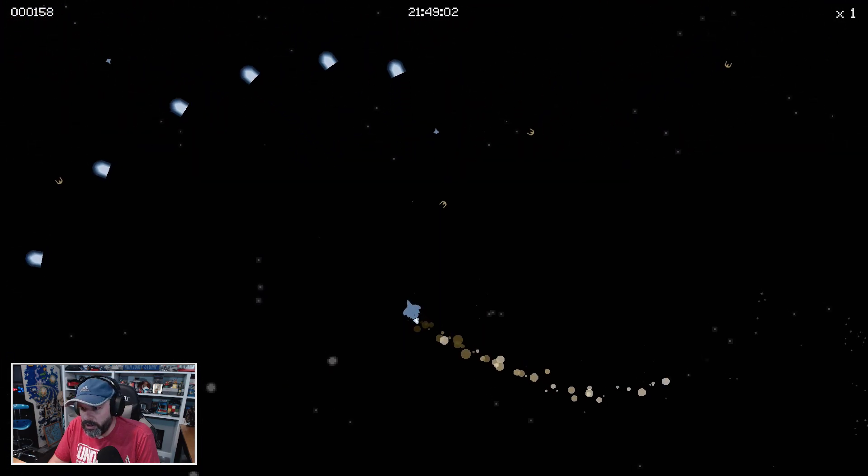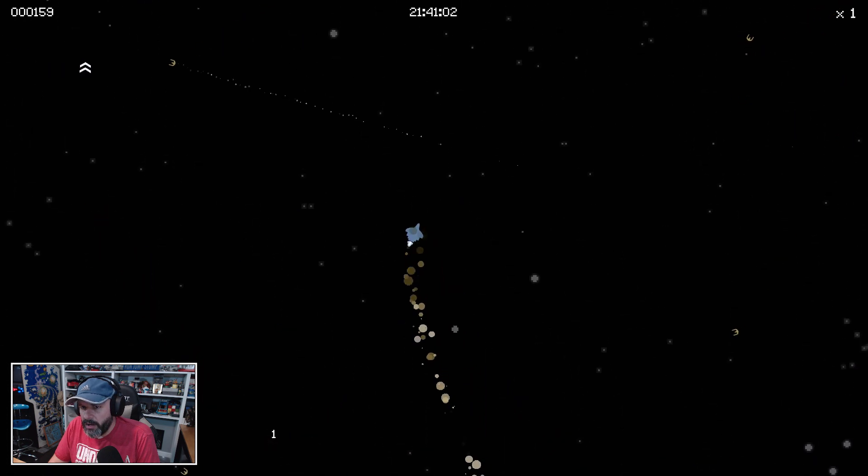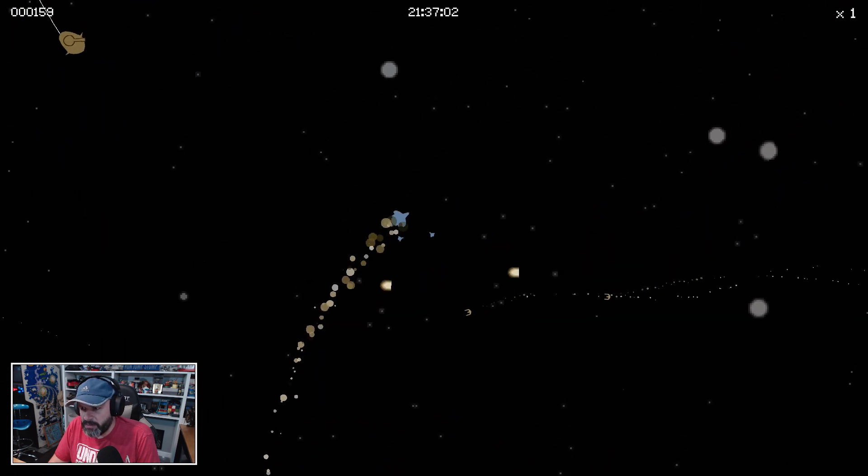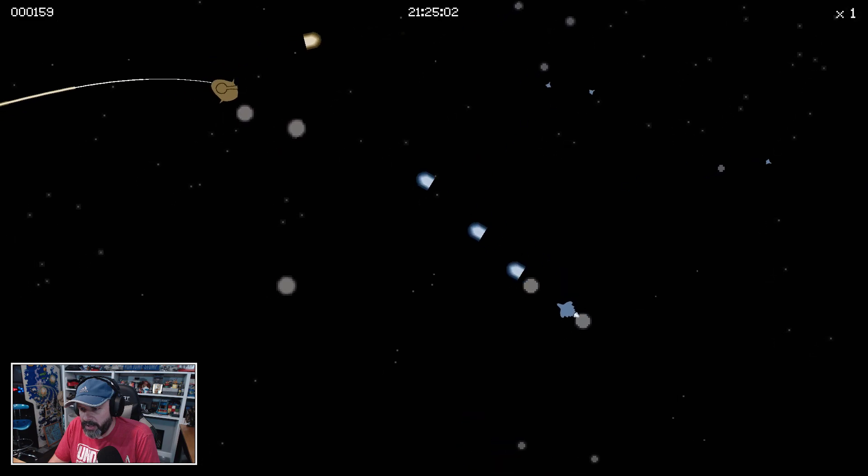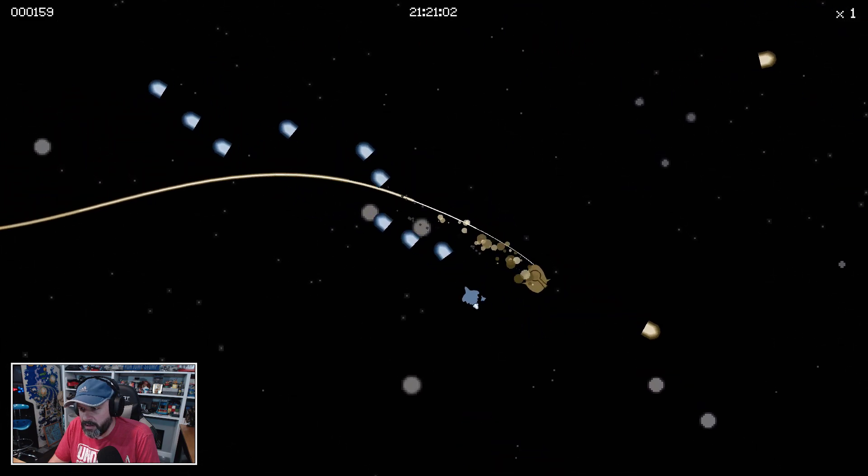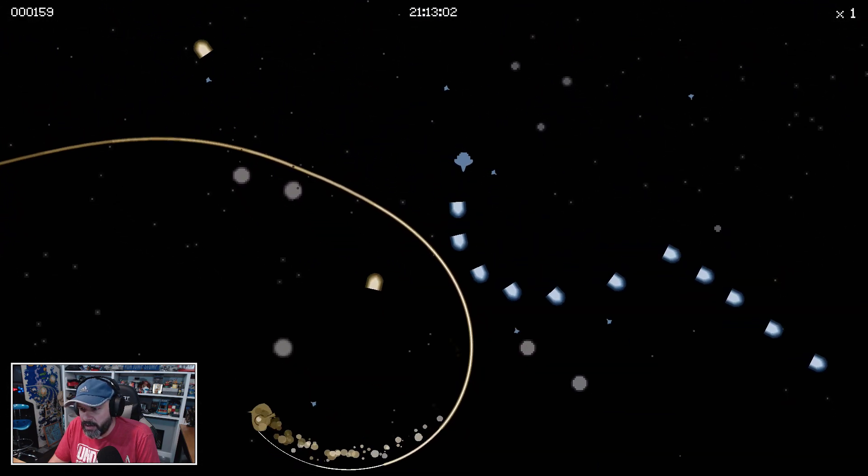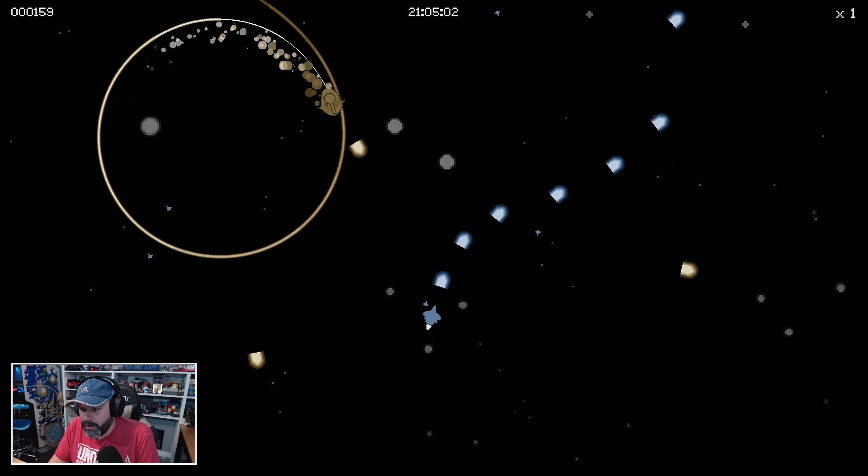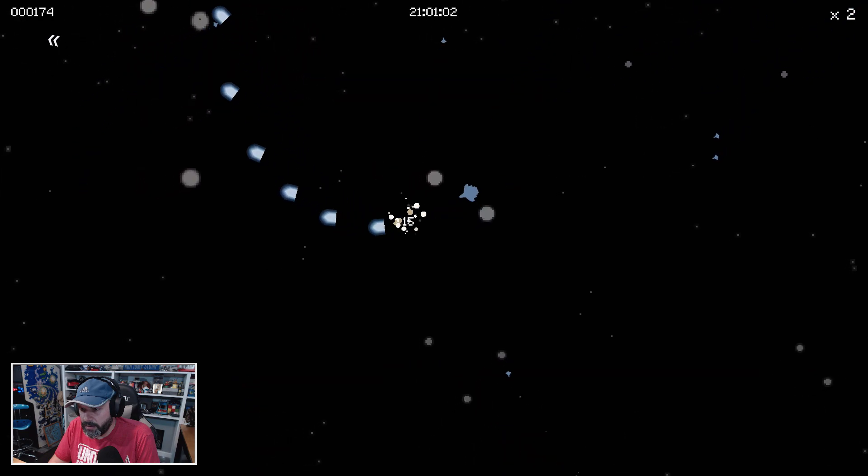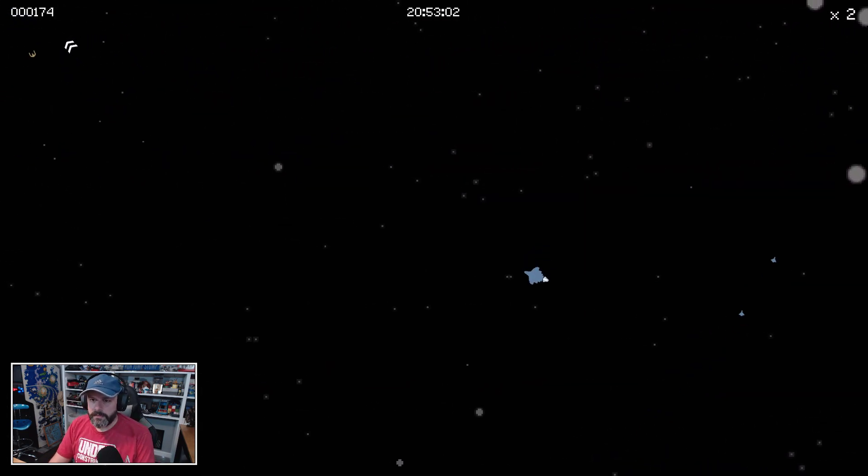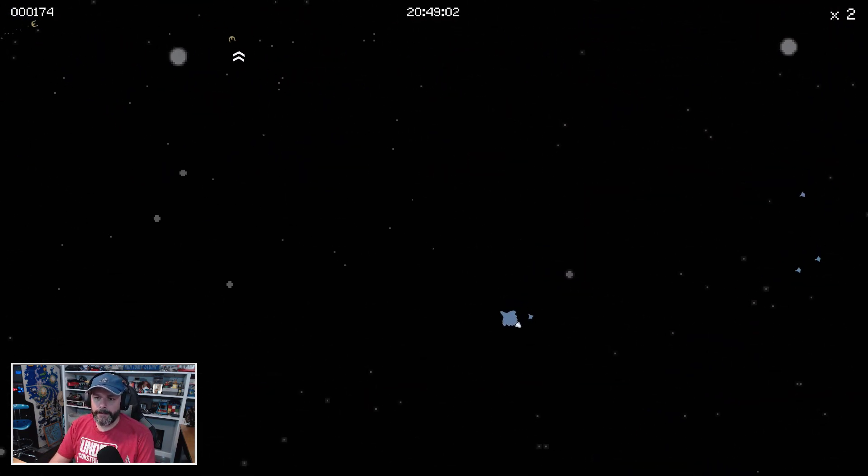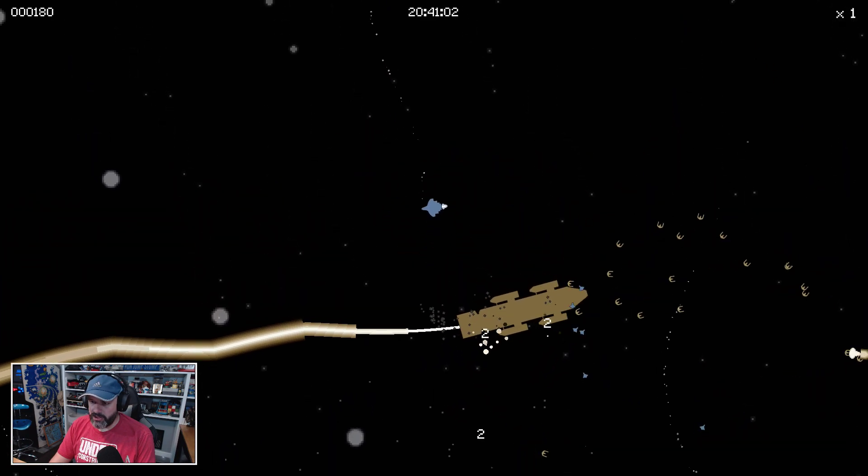I'm really low on health though. Because it's beeping, I know that I'm low on health, but I don't see—I'm trying to see where my health is displayed, if anywhere.